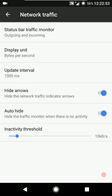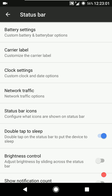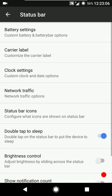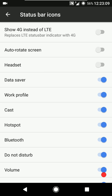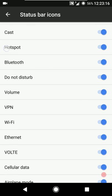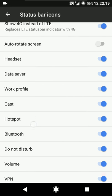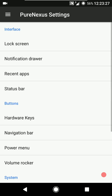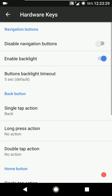You can tweak the update interval, hide arrows if you want to hide the network arrows - you can see the changes in the status bar. If you want to auto-hide the network traffic indicator when there is no data exchange going on, you can do that. You can configure the inactivity threshold - for example, when the data rate exchange is below 10 KB/s the network traffic indicator won't be shown. Then status bar icons - you can enable or disable any icon you want to show or hide, including the headset icon and 4G instead of LTE.